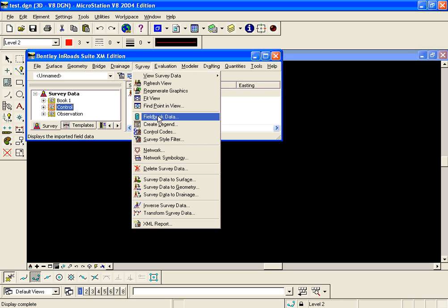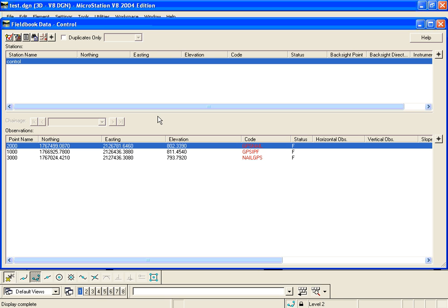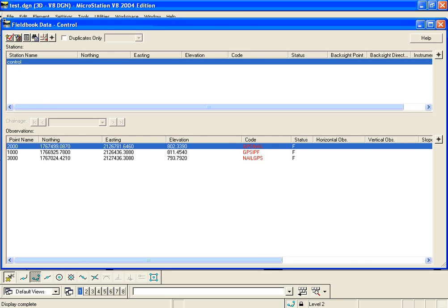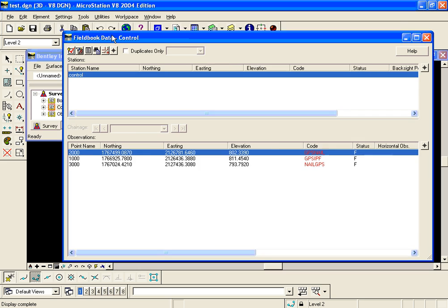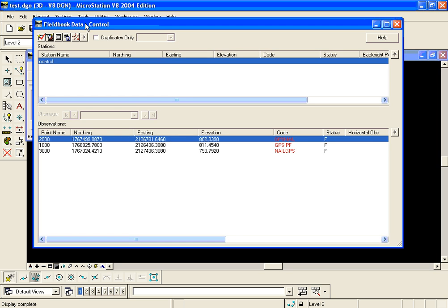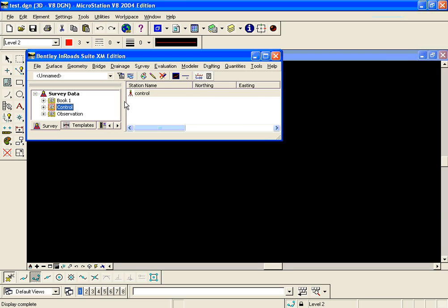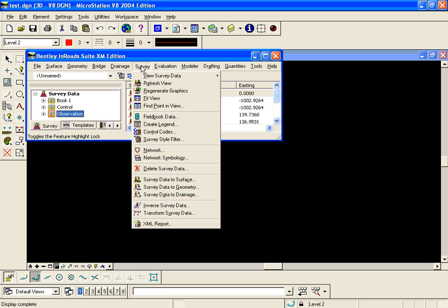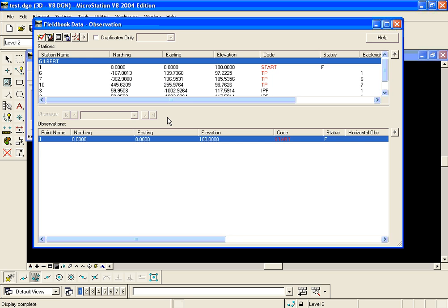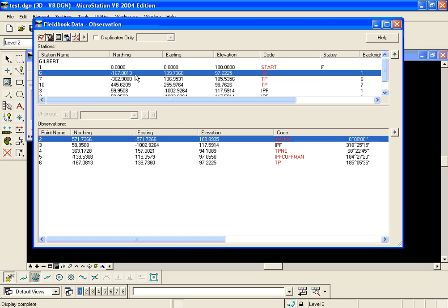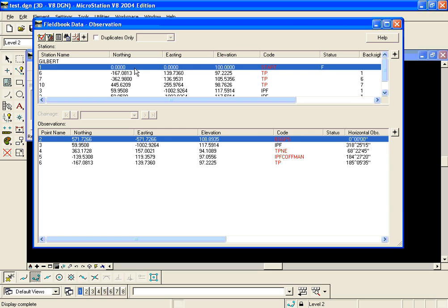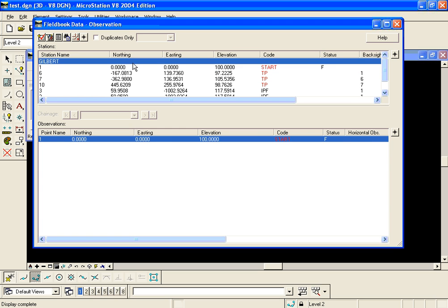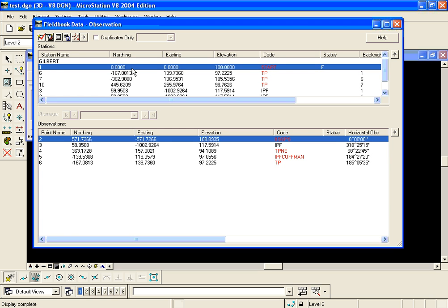I have one called control and I'm going to go to survey field book data and take a look at it. Notice I have just a few fixed points there. I also have a field book called observation. I set it active and go to survey field book data to look at it and notice I have a conventional survey observational file here.